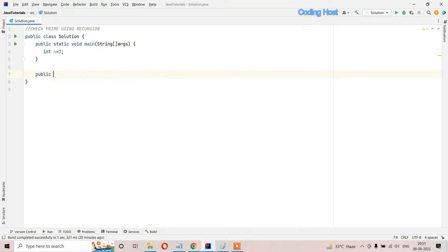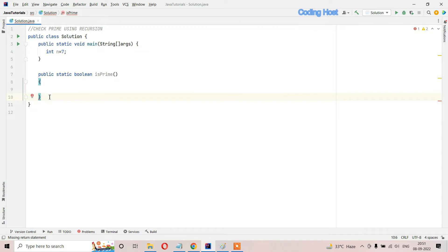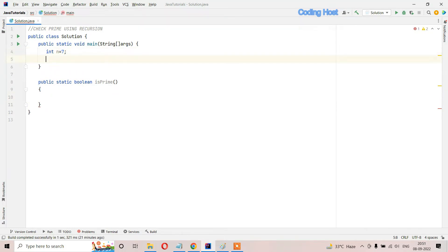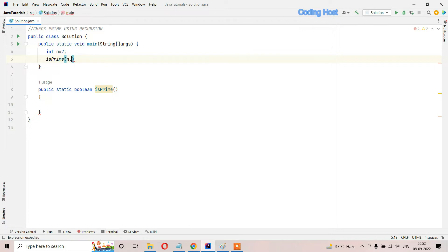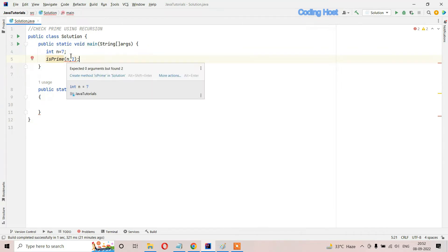First we have to make a method here - public static - and we have to return a boolean value true or false, so I will use boolean return type. Then the method name is isPrime. First I will call this method inside the main method: isPrime. In this method we have to pass two arguments - first is the number n, and second is the divisor, so we will pass 2 here.